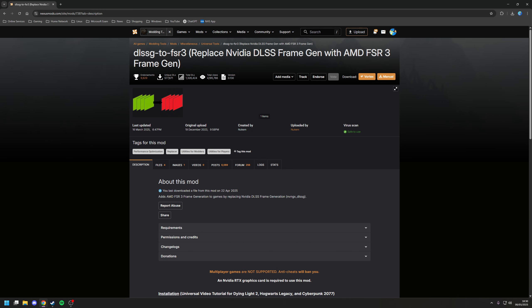So the first method we're going to be covering is using the DLSG to FSR3 mod, which effectively adds AMD's FSR3 frame generation, which is a universal technology, to games that already have native support for NVIDIA's frame generation.